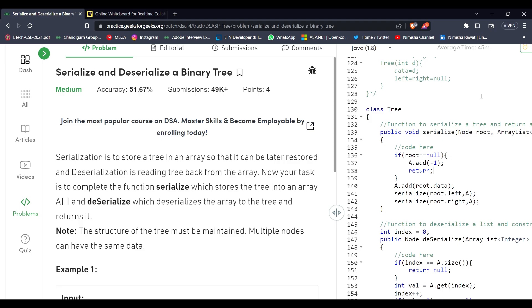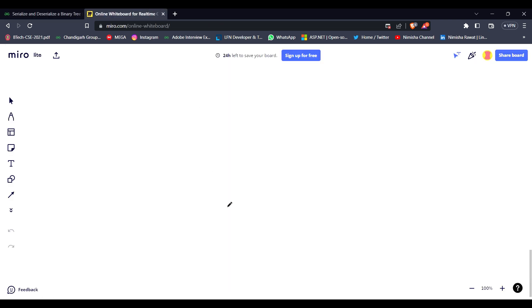Hi everyone, I hope you all are doing great. Let's see today's problem statement. It says serialize and deserialize a binary tree. Let's understand it with an example.